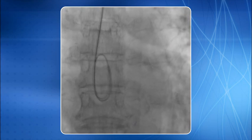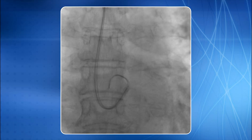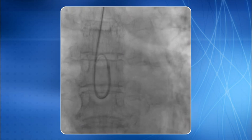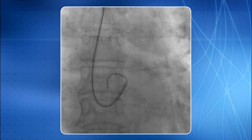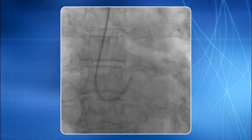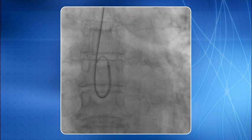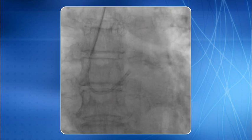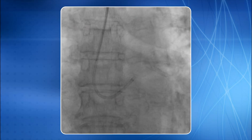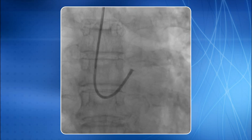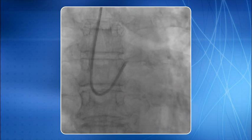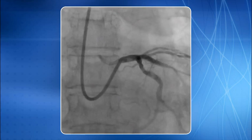This is another technical modification to cannulate the LCA with an extra backup guide. The guide is brought into the ascending aorta and unfolded with the wire. A slight counter-clockwise rotation with gentle pullback cannulates the LCA ostium. LCA injection is done.